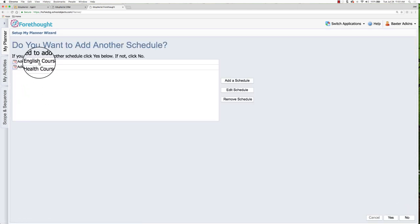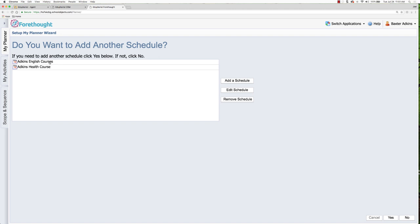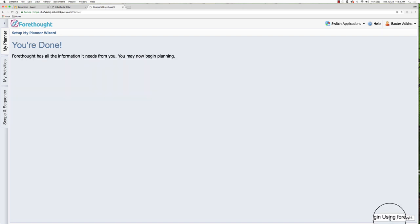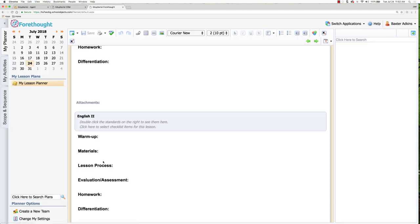And now it's showing my schedule. So I'm going to teach English courses. That's going to be one section of my planner. And then my health courses will be another section of the planner. It's asking the question, do you need to add another schedule? And for time purposes, I'm going to say no. The next button is begin using Forethought.